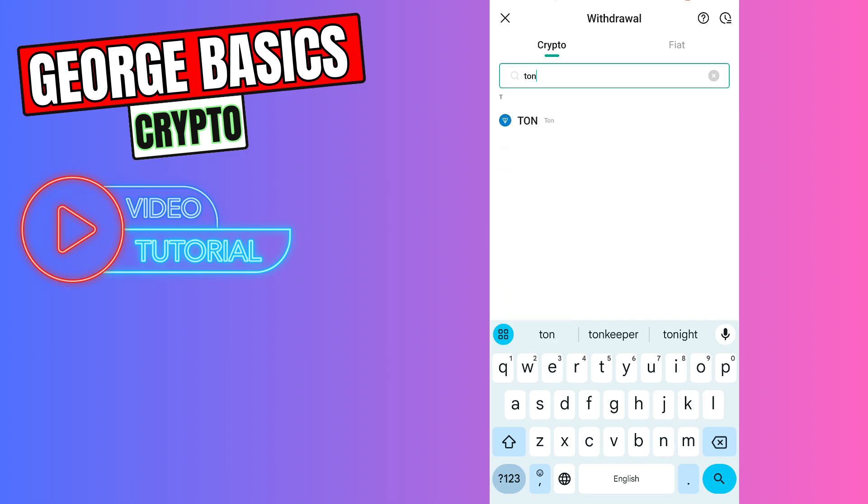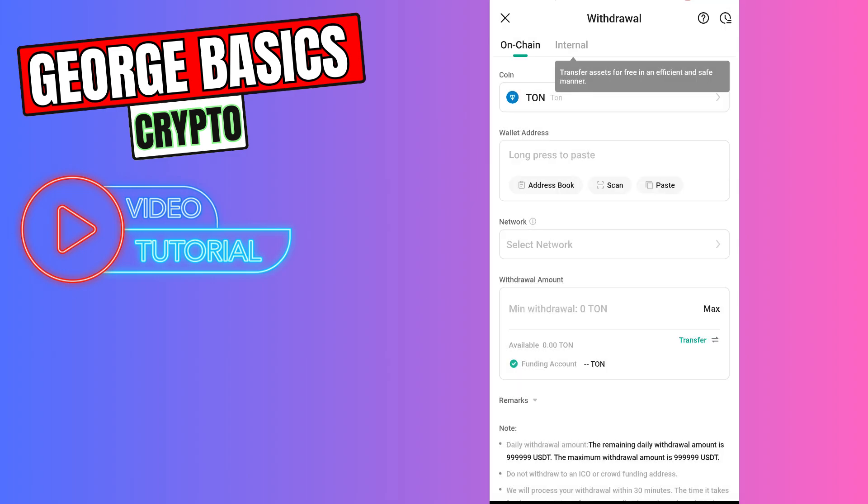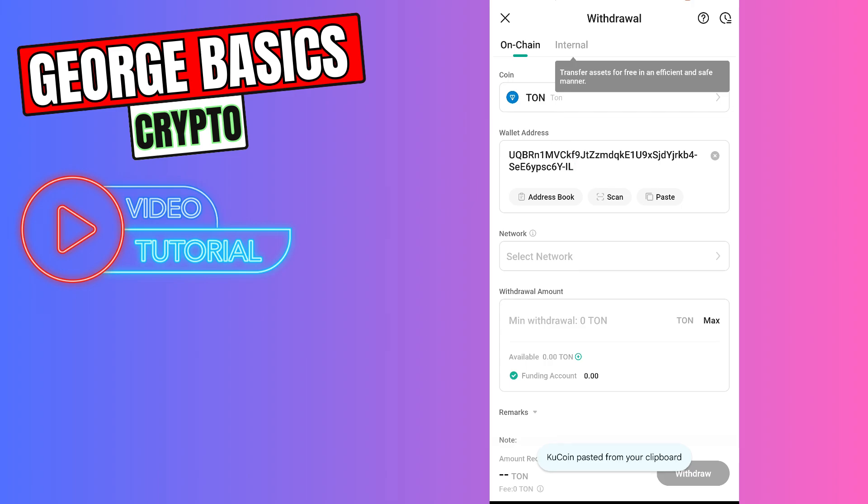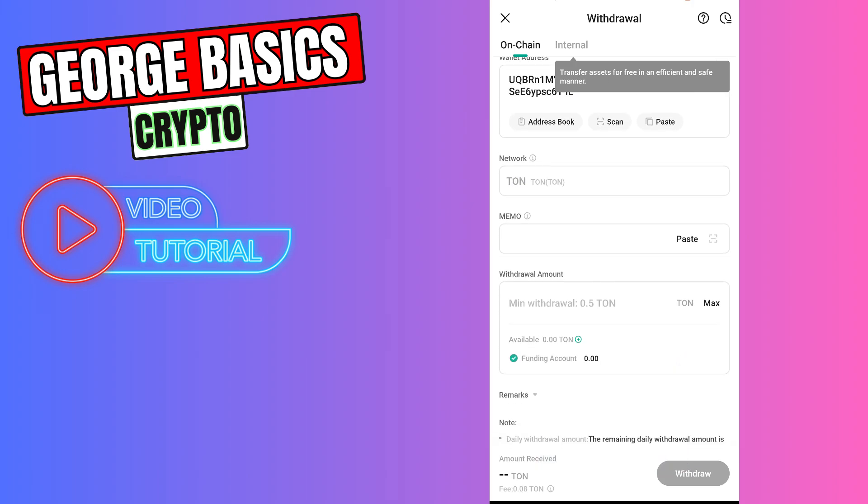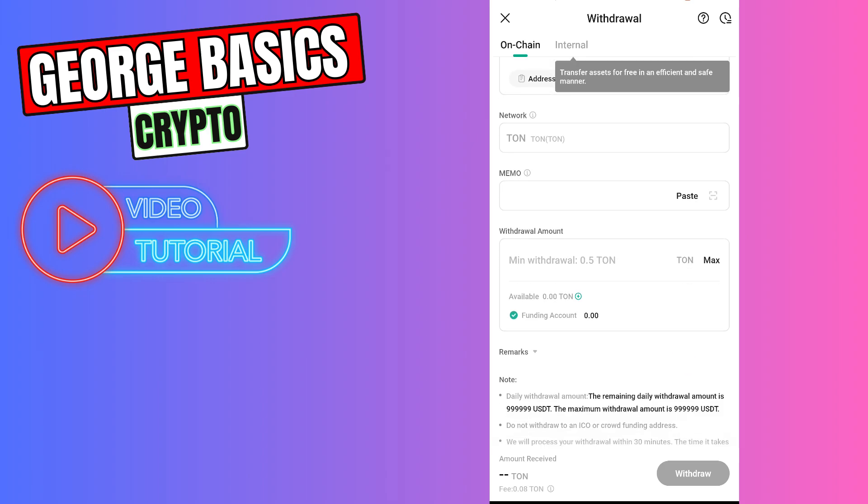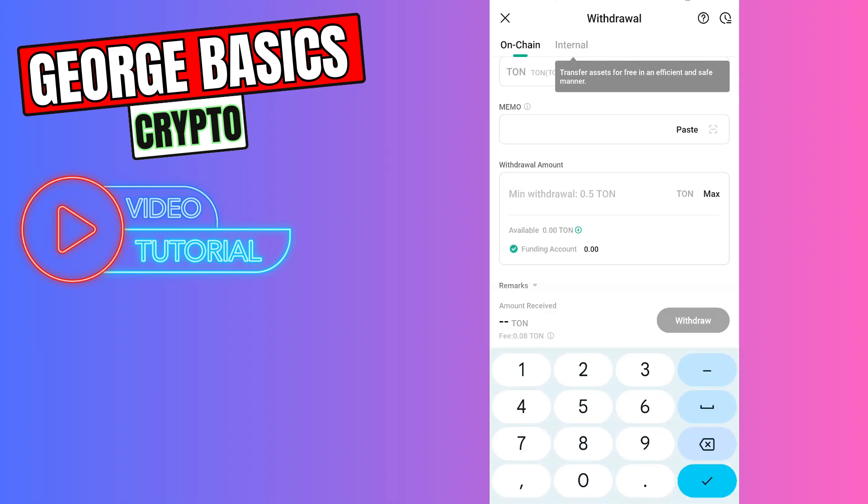And select it. Now you need to paste the wallet address we just copied from TonKeeper. You need to select the TON network. Memo is not required and you need to choose the amount of withdrawal. The minimum withdrawal amount is 0.5 TON.